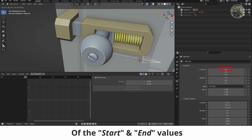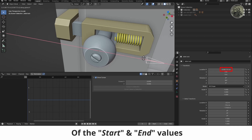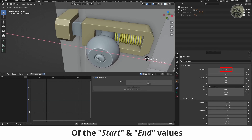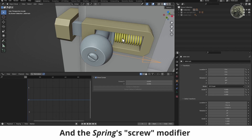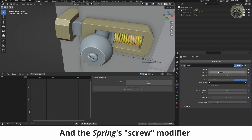Take a note of the start and end values of the lock's X translation and the spring's screw modifier.